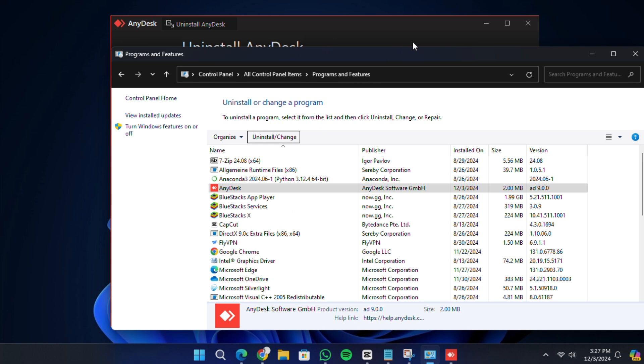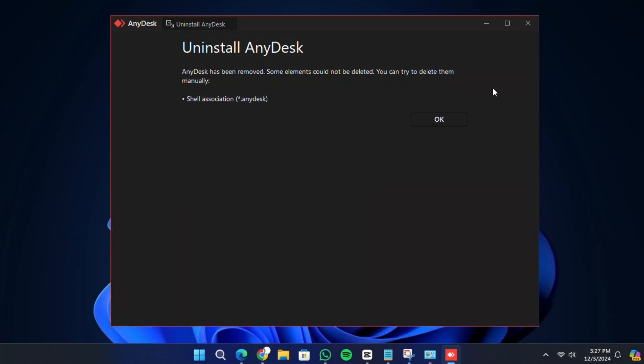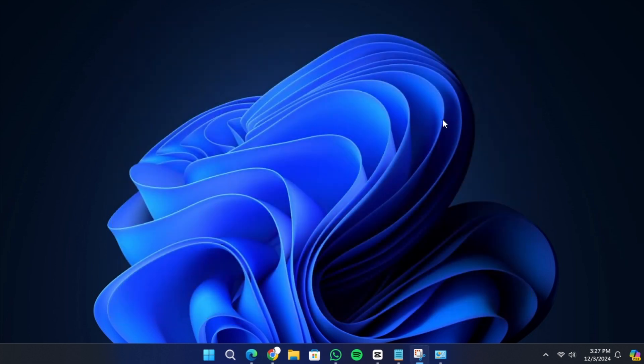The uninstallation process may take a few minutes to complete, so please wait patiently. Once the process is finished, you will see a message confirming that AnyDesk has been successfully uninstalled. Click OK to close the window.